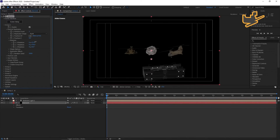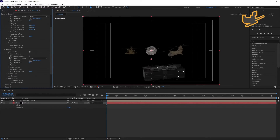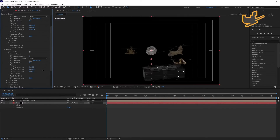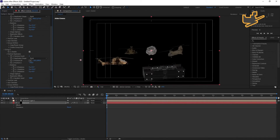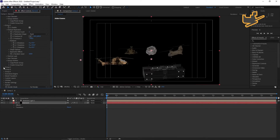In Group 2, open that group and go to Particle Replicator — you can see the aircraft. You can go to Rotation and adjust its position. You have this aircraft here. Now go to Group 3 and you can see the Particle Replicator — you have this object, so you can adjust and position it.